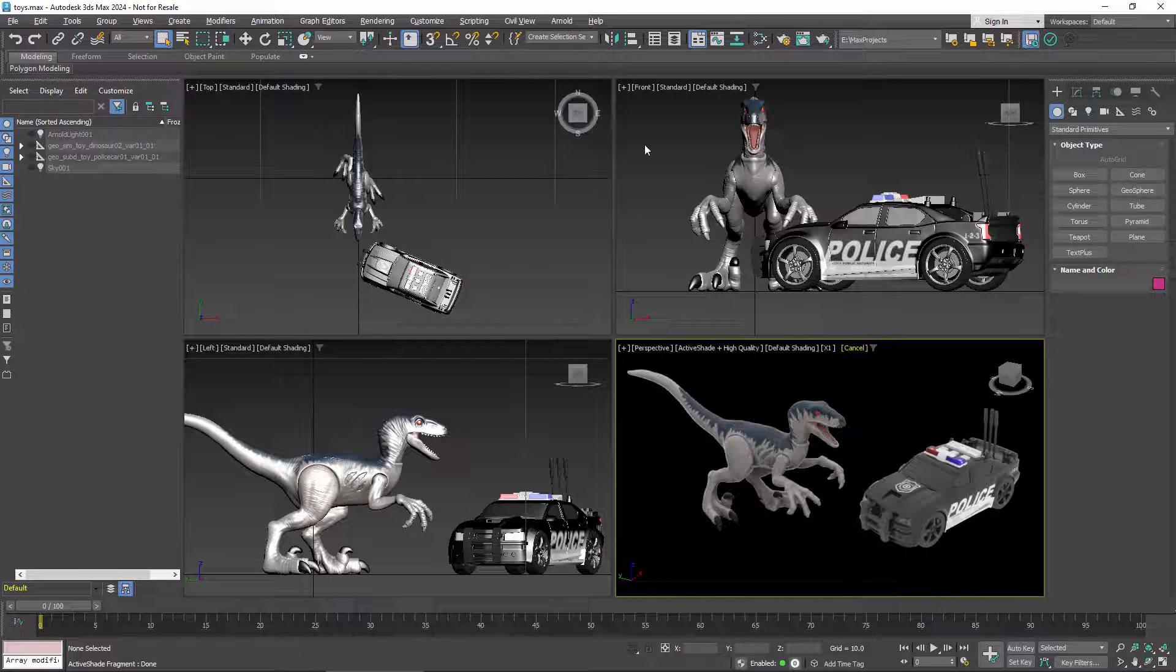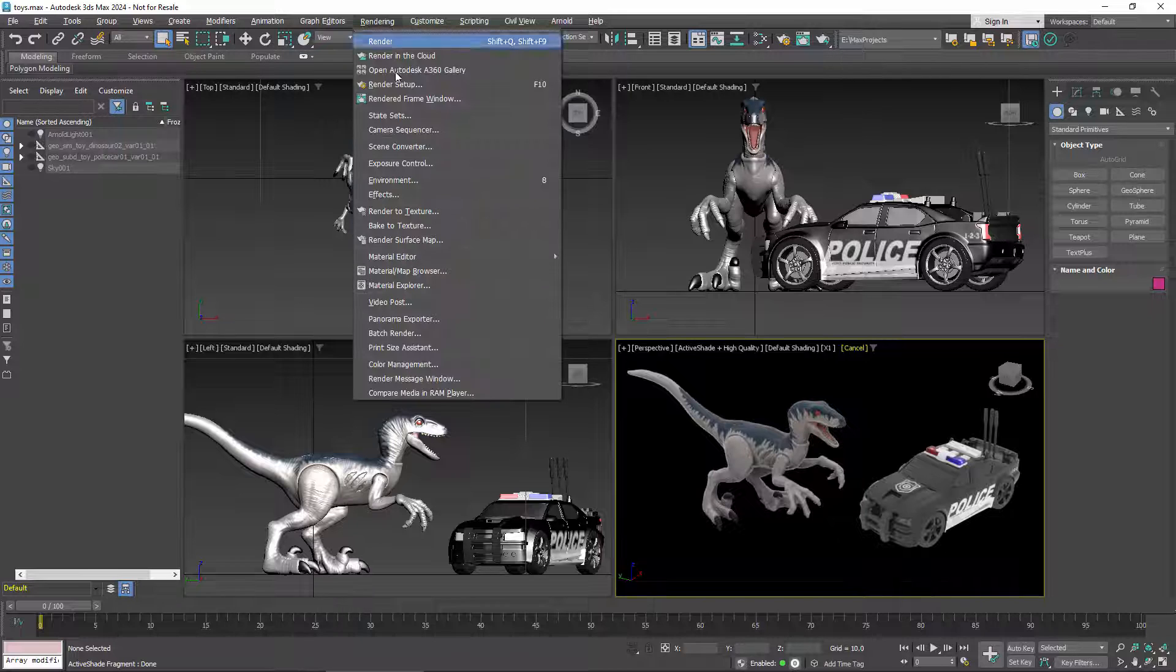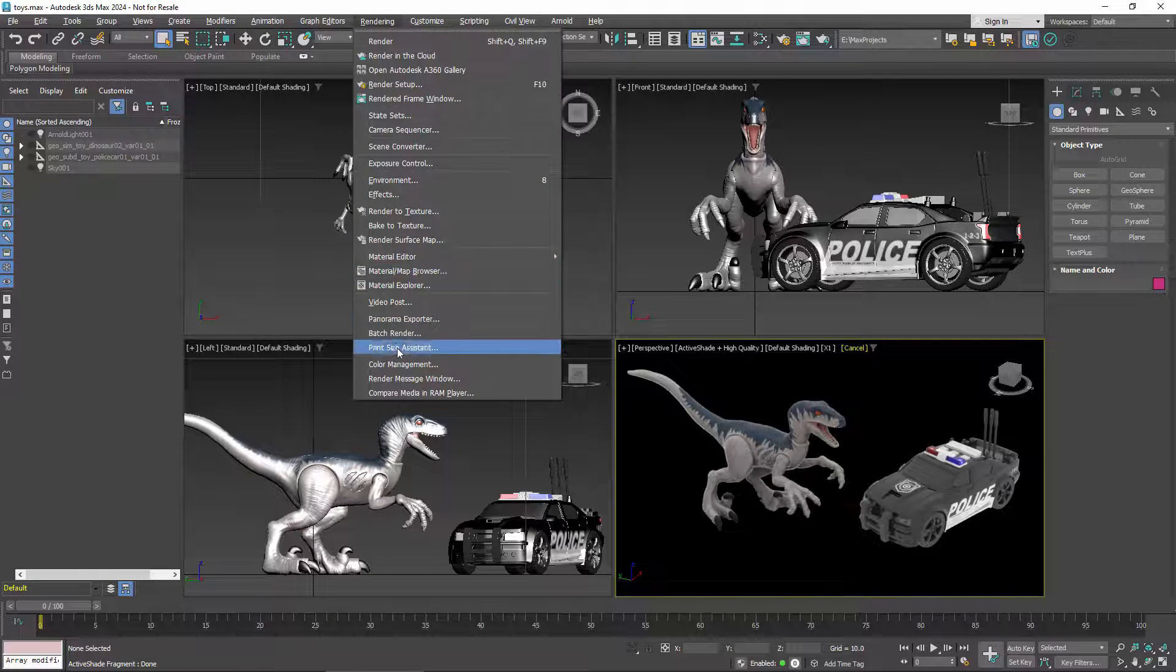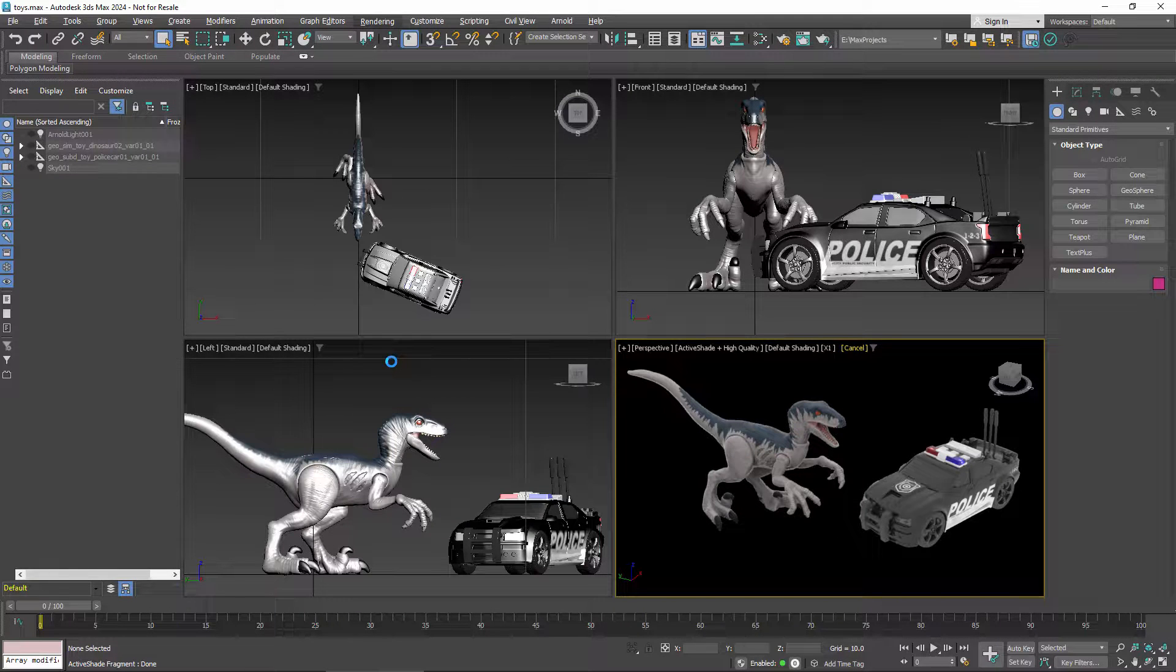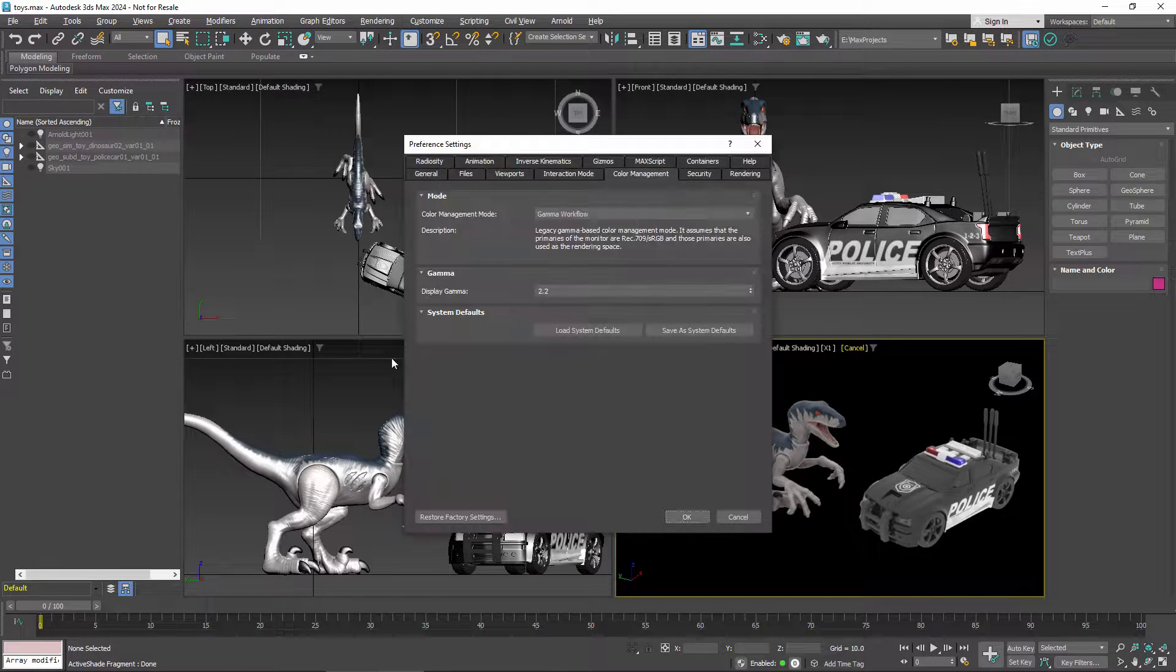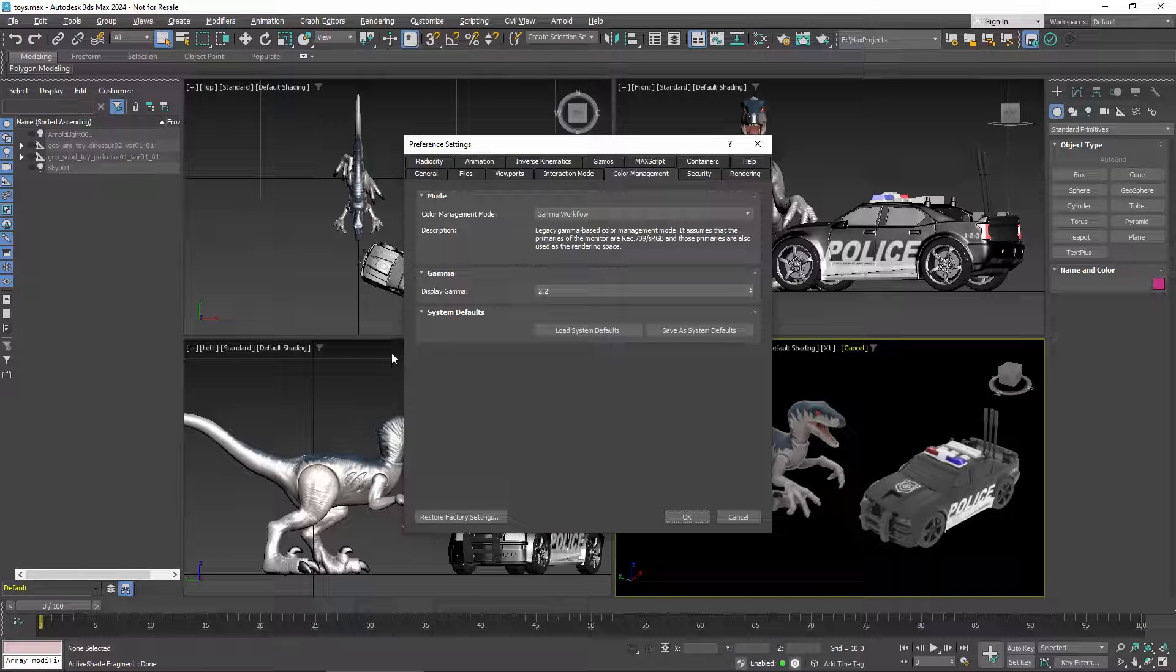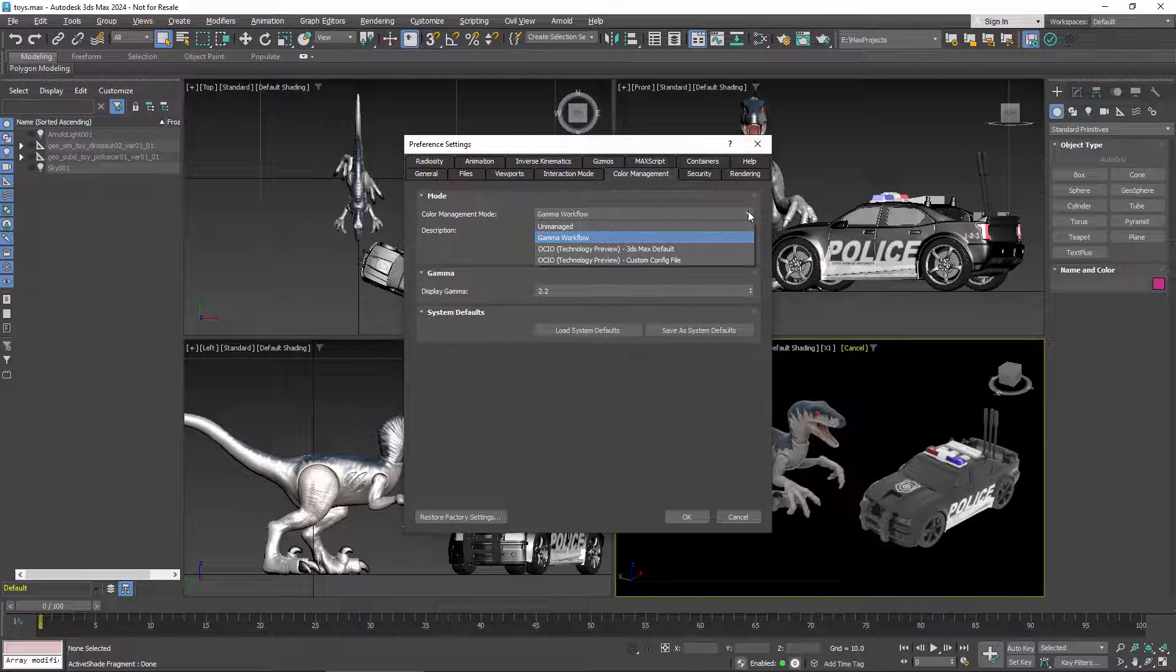To switch to OCIO, go to the Color Management tab of your preferences, which you can get to directly from the rendering menu. There are several different modes for color management. The default is the old method, which simply applies and removes gamma.